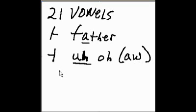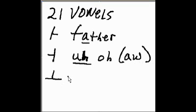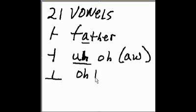And the next one is this symbol. This is oh, as in oh boy.